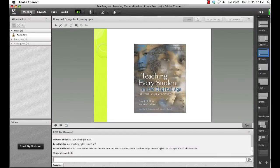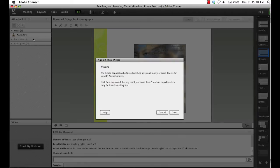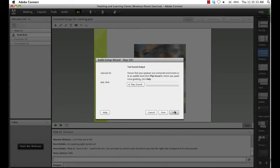Step 7: Upon entering the meeting room, run the Audio Setup Wizard, found under the Meeting Menu, which will step you through a process that checks that your speakers and mic are configured properly.